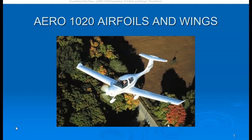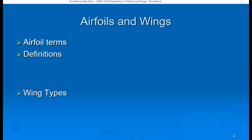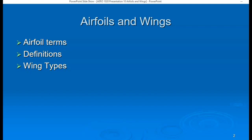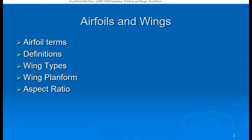Welcome back to Arrow 1020, Theory of Flight, presentation number 10 on airfoils and wings. In this presentation, we'll discuss airfoil terms and definitions. We'll go over all of the different wing types and wing plan forms. And finally, we'll discuss aspect ratio and learn how to calculate it for a wing, and what that means for the amount of lift and drag produced by a wing.